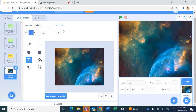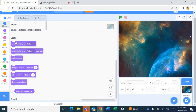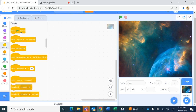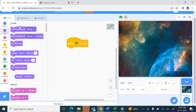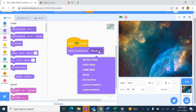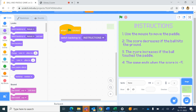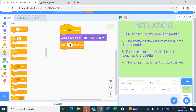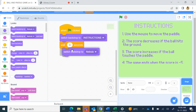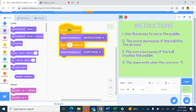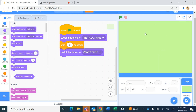Now in the coding for the stage backdrop, you can see there are no motion commands because the stage cannot be moved. From events, start with when green flag clicked. In the beginning, which backdrop should be showing? From looks, choose switch backdrop to 'instructions'. Now when I press the green flag the instruction page shows. You can give a wait of three seconds for a person to read, then switch the backdrop to the start page.